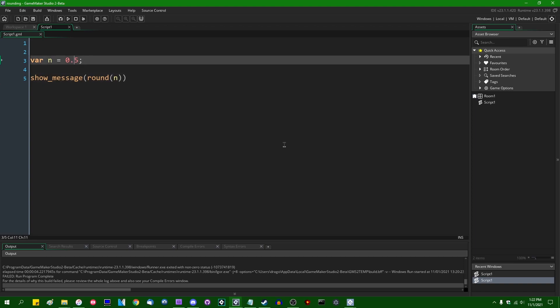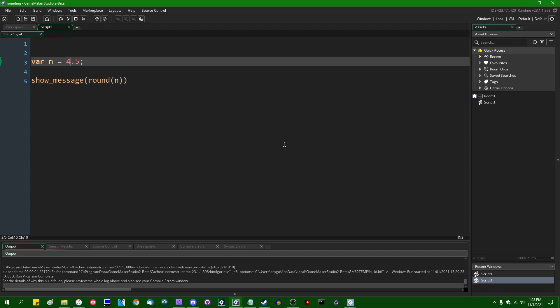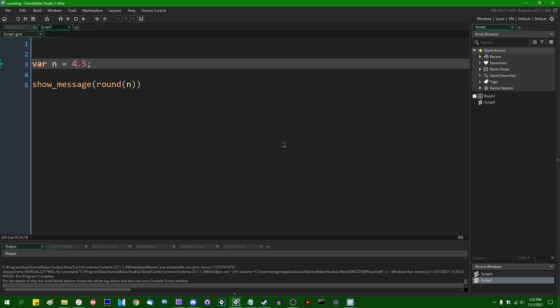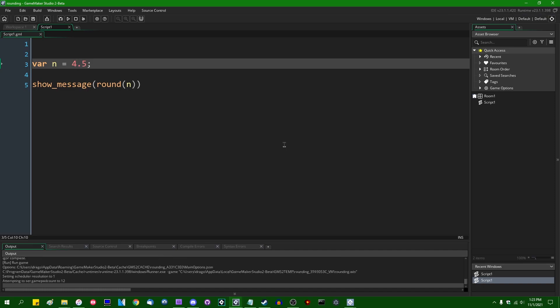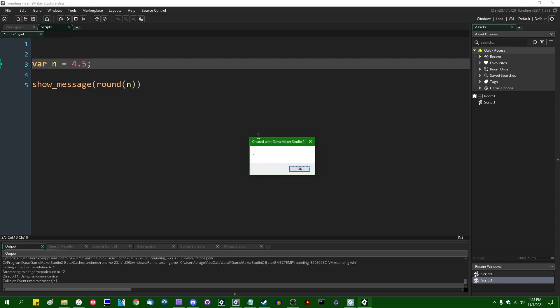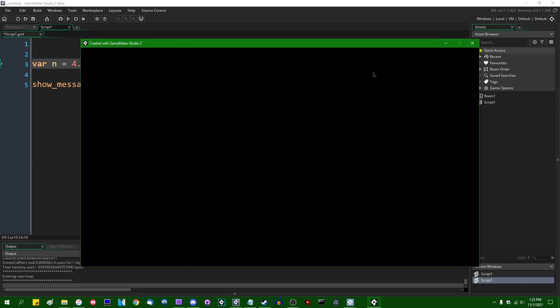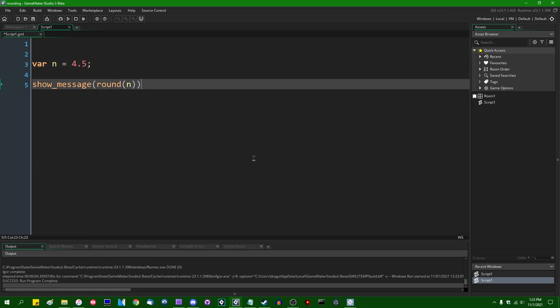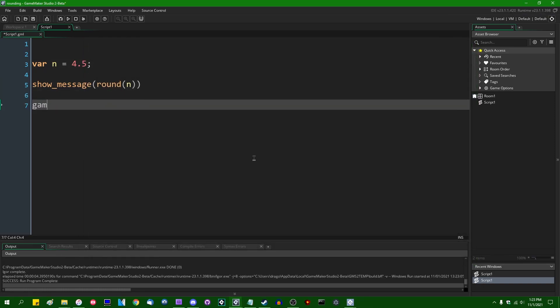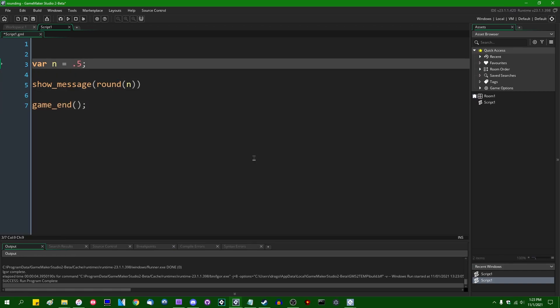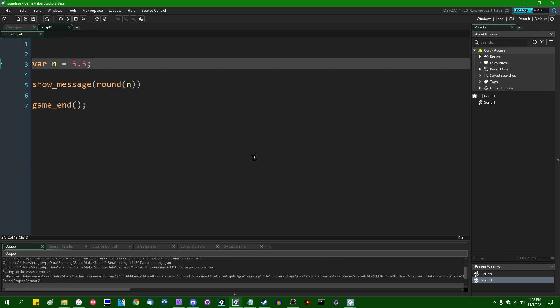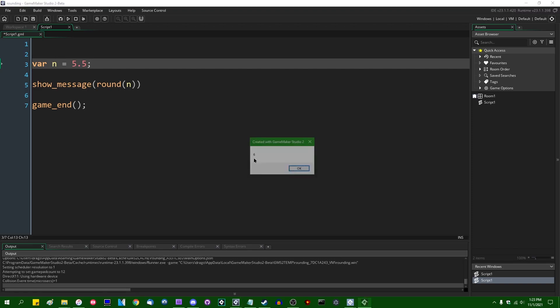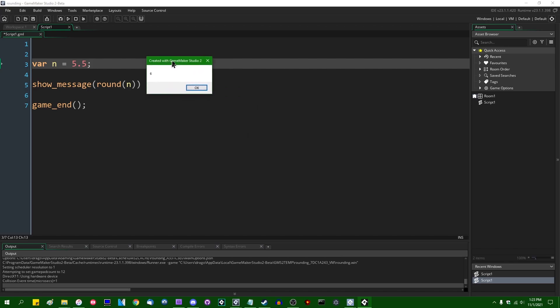So if I were to show message round of n, actually, I said 4.5, didn't I? If I were to show message the result of this, we will have, instead of 5, we're going to have 4, as we see here. And let me just throw game_end on the end of this. Whereas if we have something like 5.5, the fractional part of this is still exactly one half, and we are going to instead round this to 6, because 6 is the nearest even number. 5 is not an even number, as you can see.